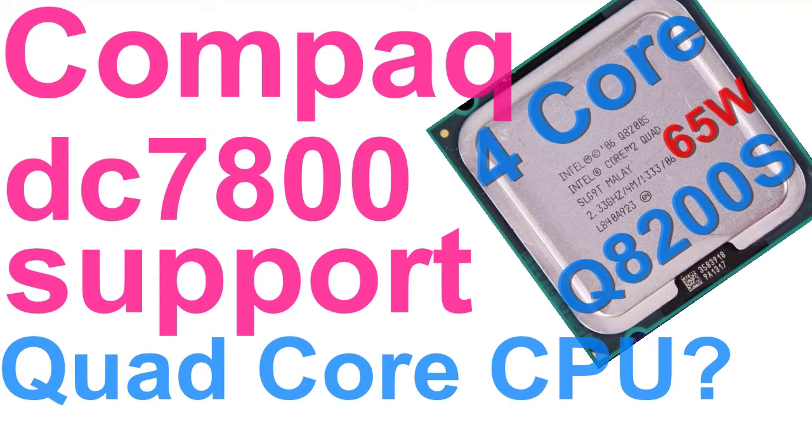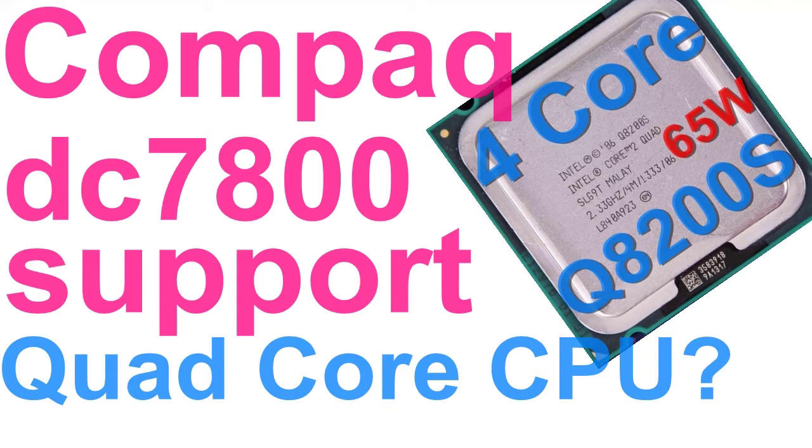Aloha, in this video we will find out if the HP Compact EC7800USDT does support the 65W Core 2 Quad Q8200S CPU.